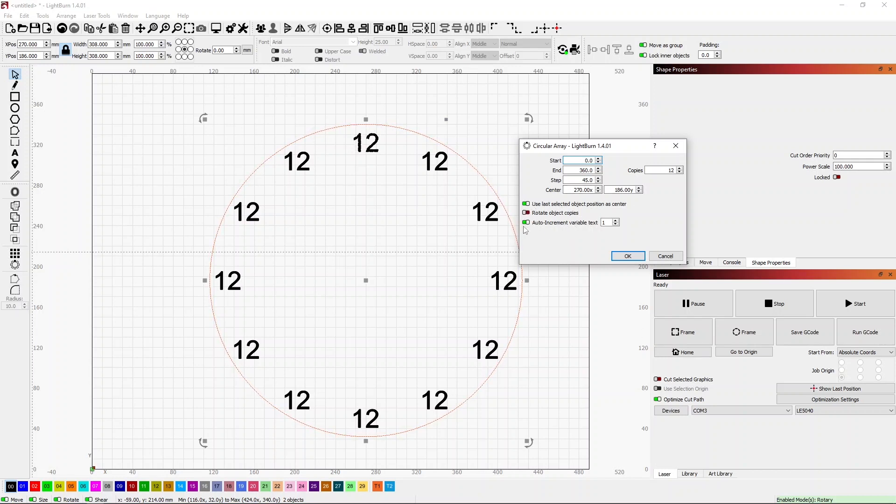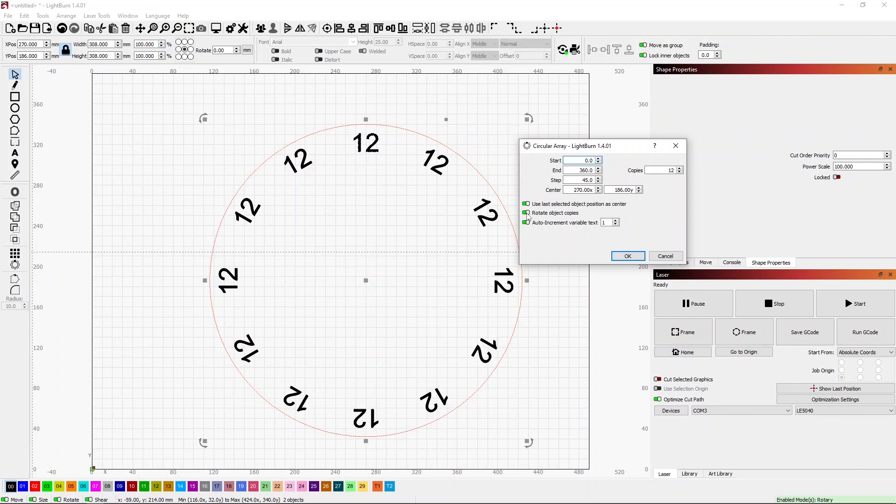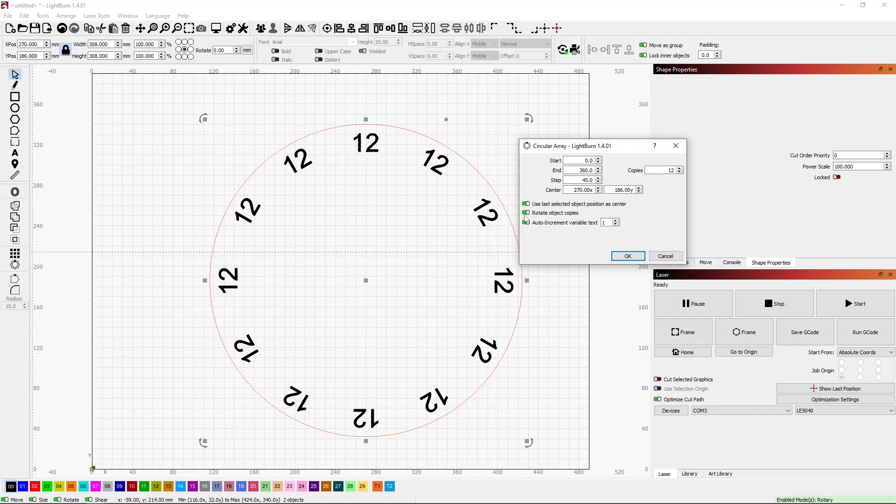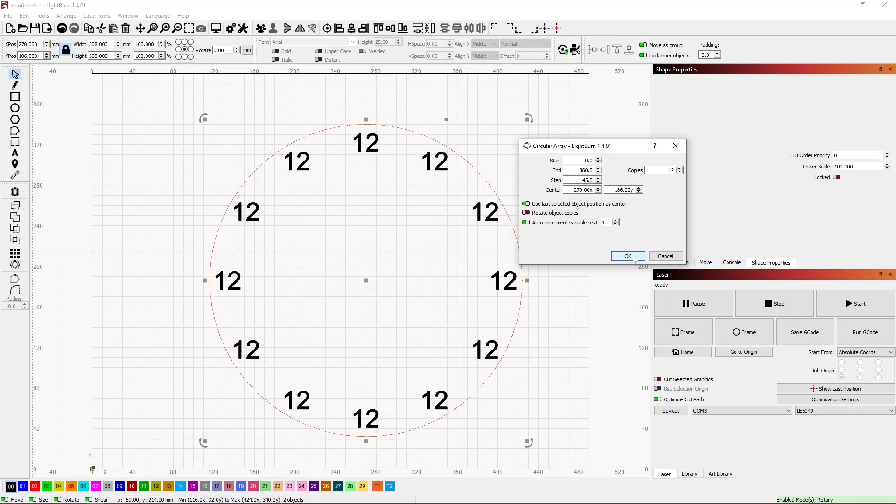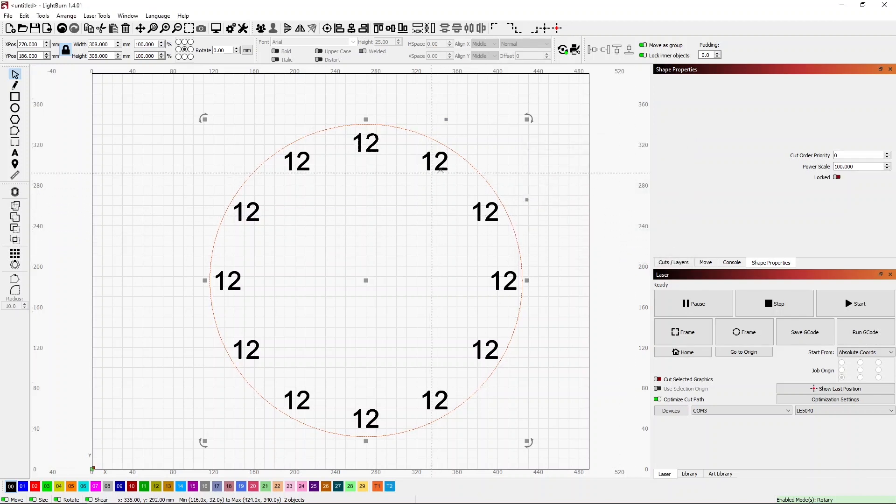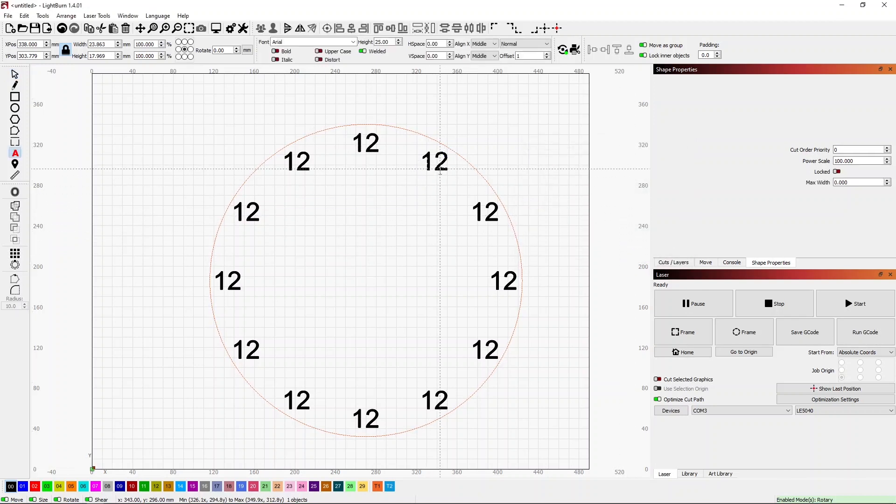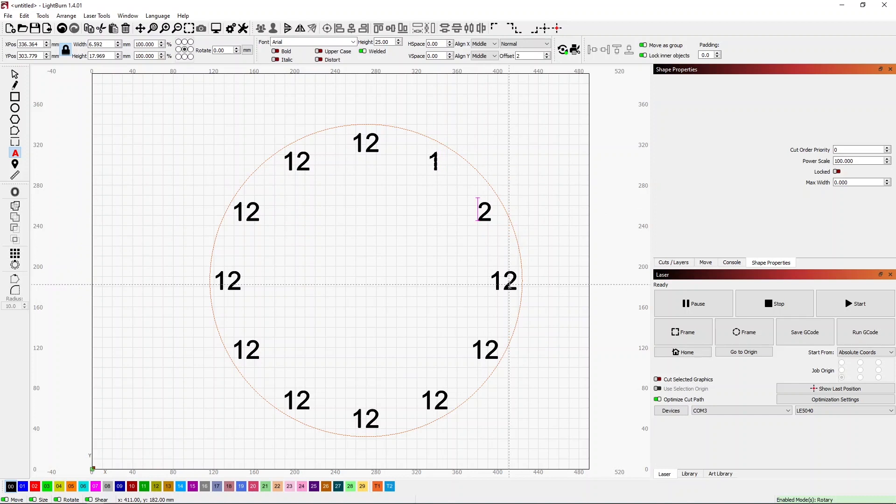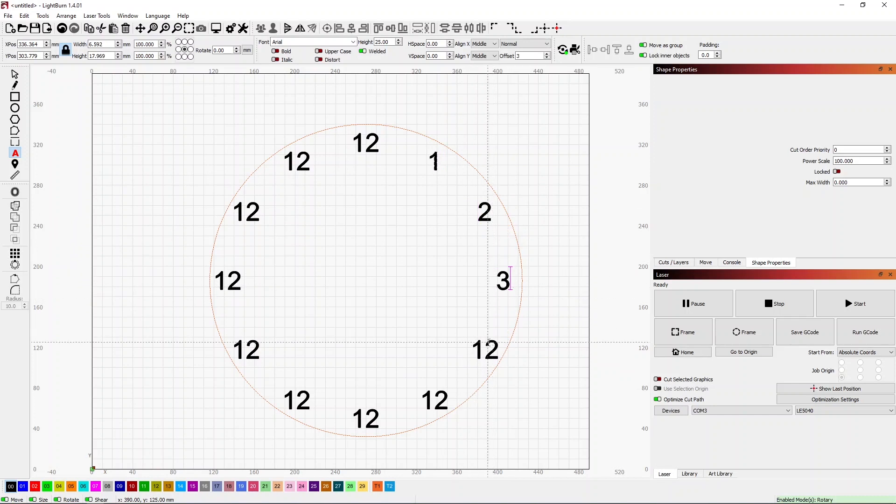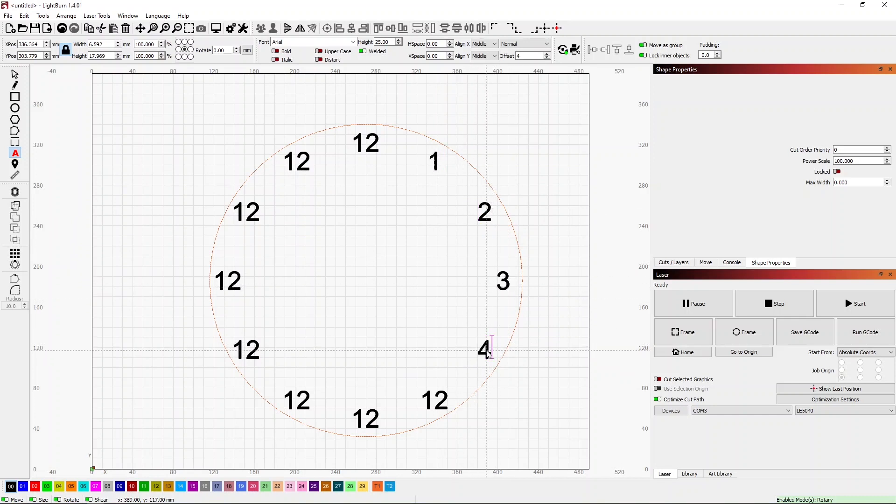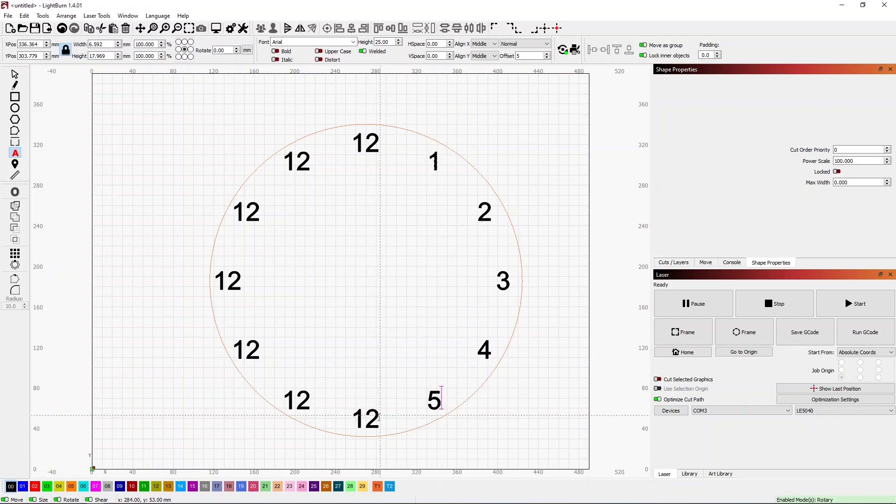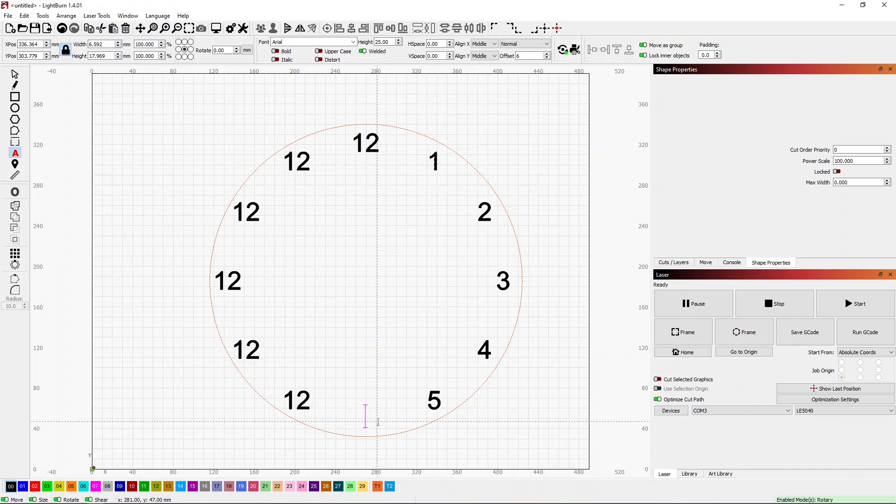What we can do is when we rotate these we can take the rotate object and turn that on, which is kind of neat, so then it rotates everything around as it goes. I want all my numbers to be straight up and down so we'll just leave them like that. Then what I have to do is I have to go through and edit each one of these to make it the correct number. That's not a big deal, it doesn't take too long to do.